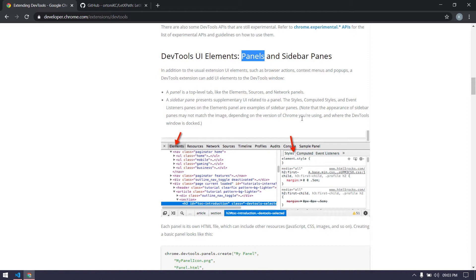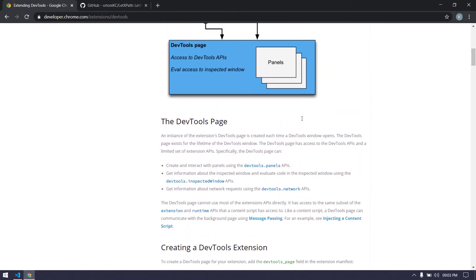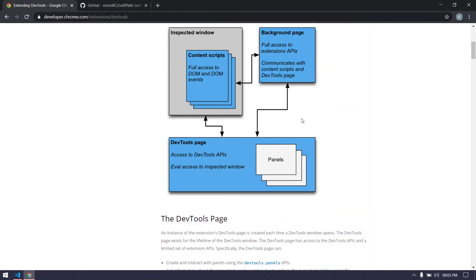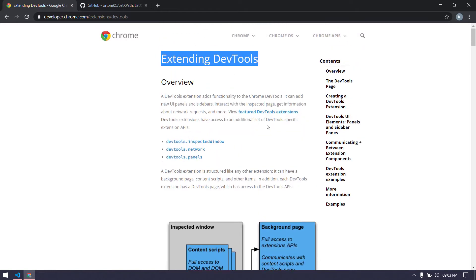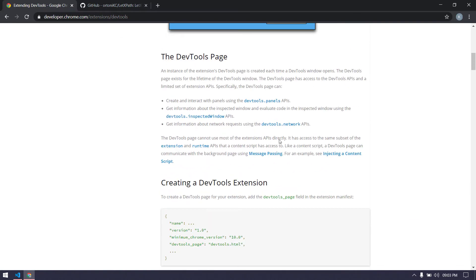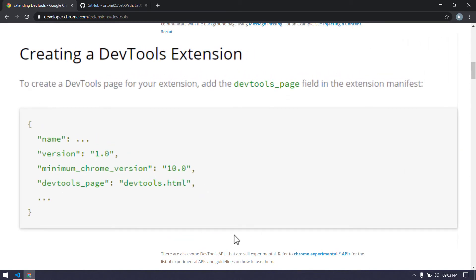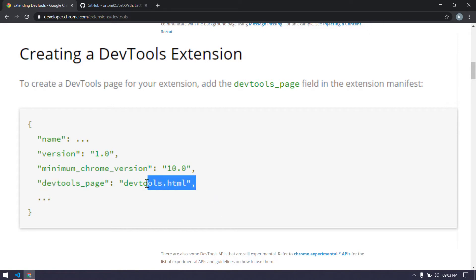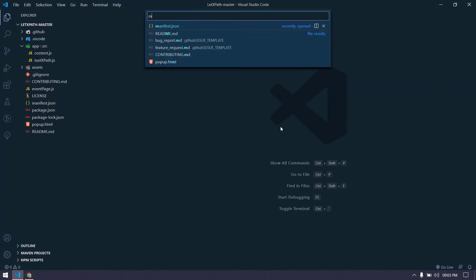Let's get started and check how to do this. Even I am doing this for the first time so I'll mostly be copying and pasting. First we have to go to the documentation page. The first thing we have to tell our manifest is that there's a new entry - that's going to be the devtools page.